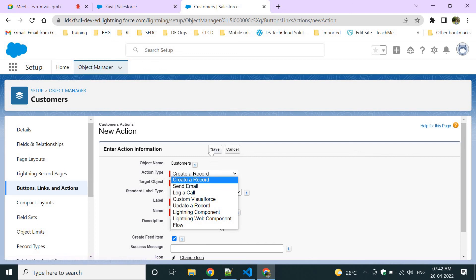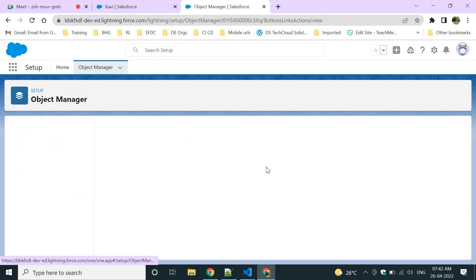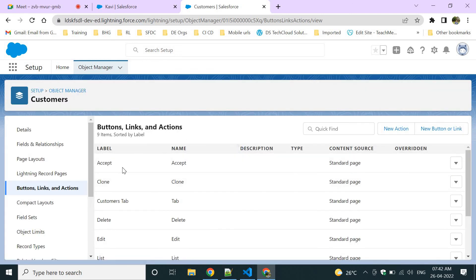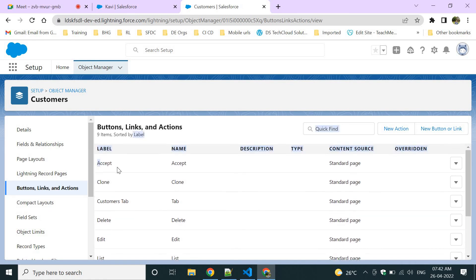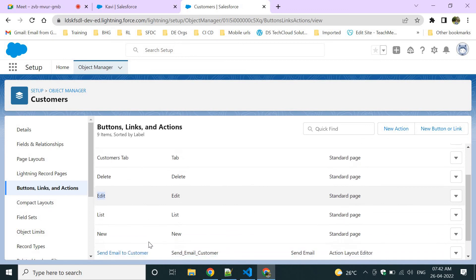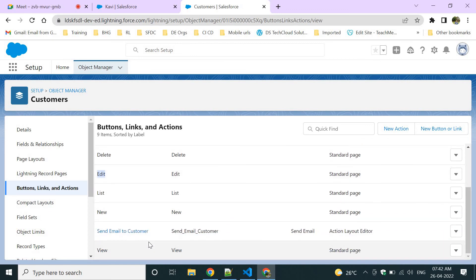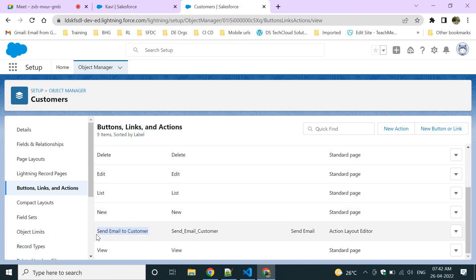You can use the action option to create a custom action, just like Edit, Clone, Delete are standard actions. 'Send Email to Customer' is our custom action. To add it, go to Mobile and Lightning Actions in the page layout, confirm it is available there, and save the layout.